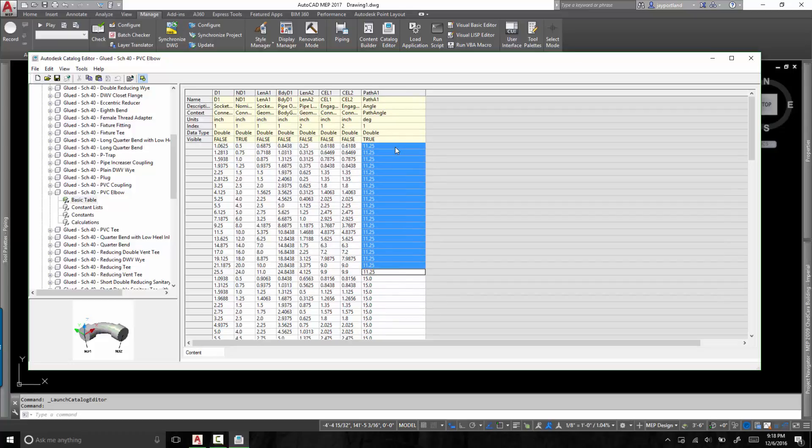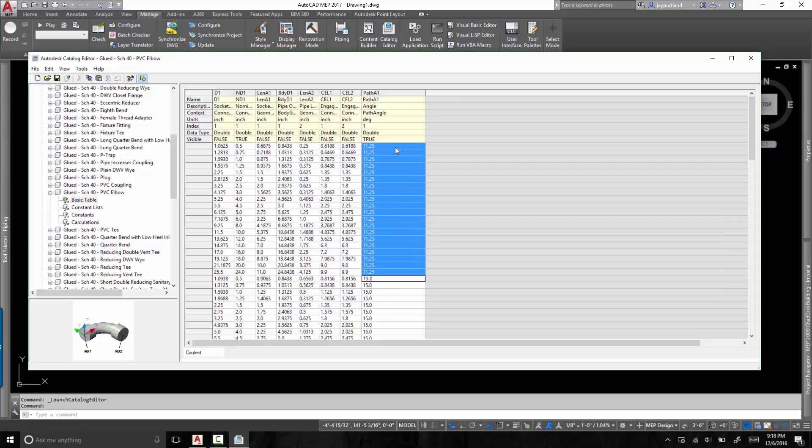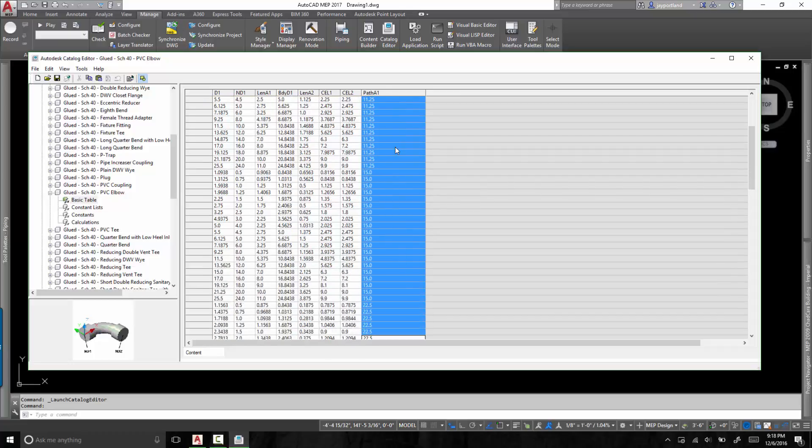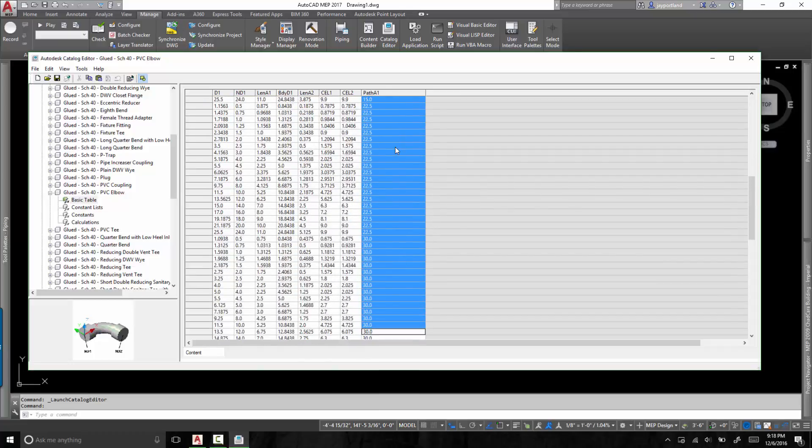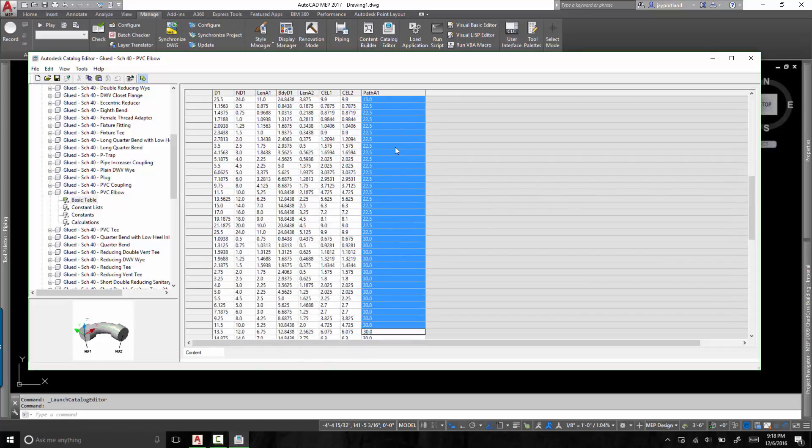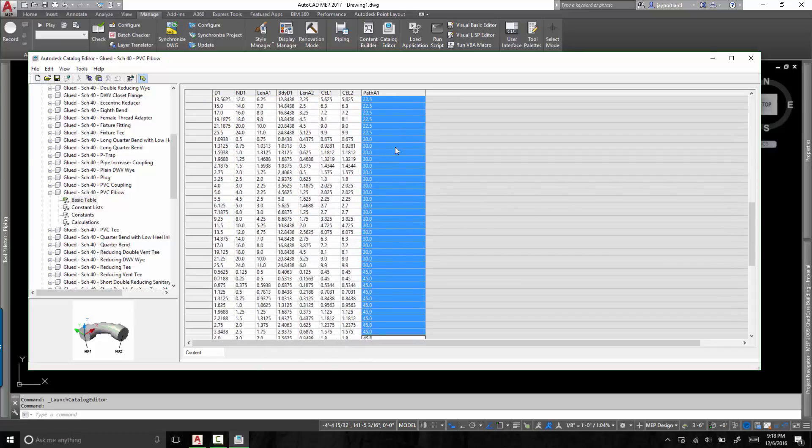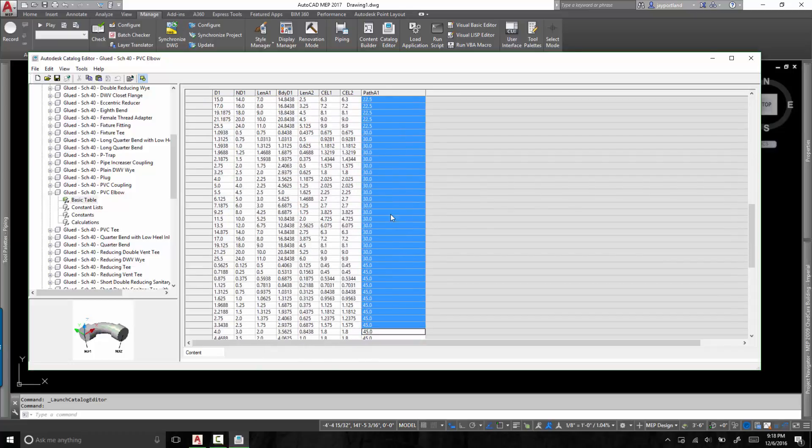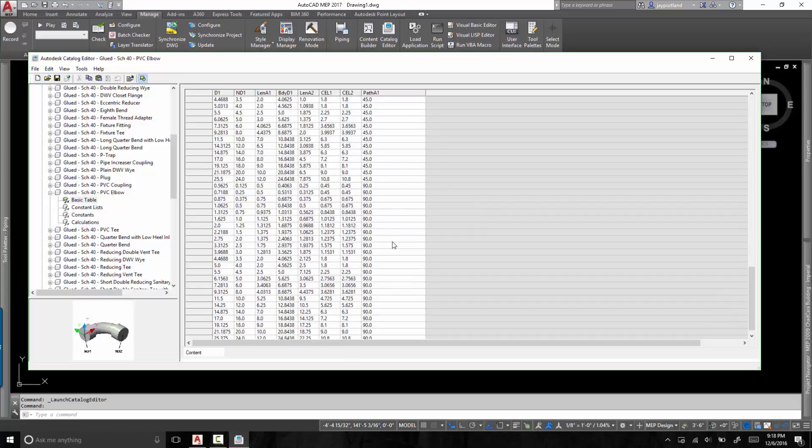So remember all those angles that we had available to us? Here's the 11 and a half category. Here's all the 15, 22 and a half. Here's the 30. And if I keep scrolling down, you'll see the 45s and you'll see the 90s for every instance of these diameters.